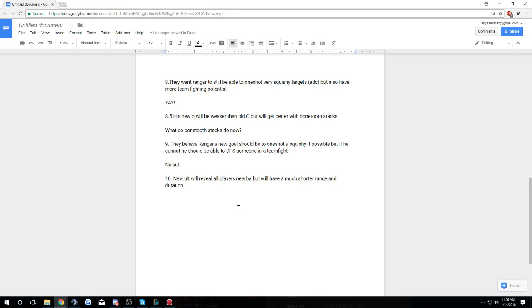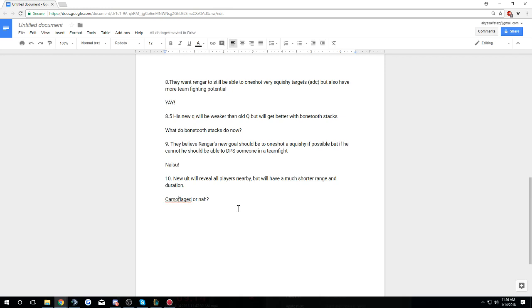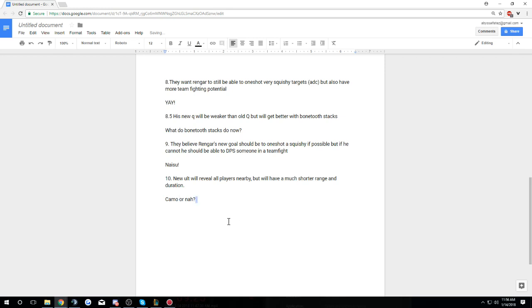New ult will reveal all players nearby but will have a much shorter range and duration. So basically that sounds like it's going to be just like old Rengar ult, except I have this feeling, this sinking feeling, that he's still going to be camouflaged. So my kind of question would be camouflaged or not?